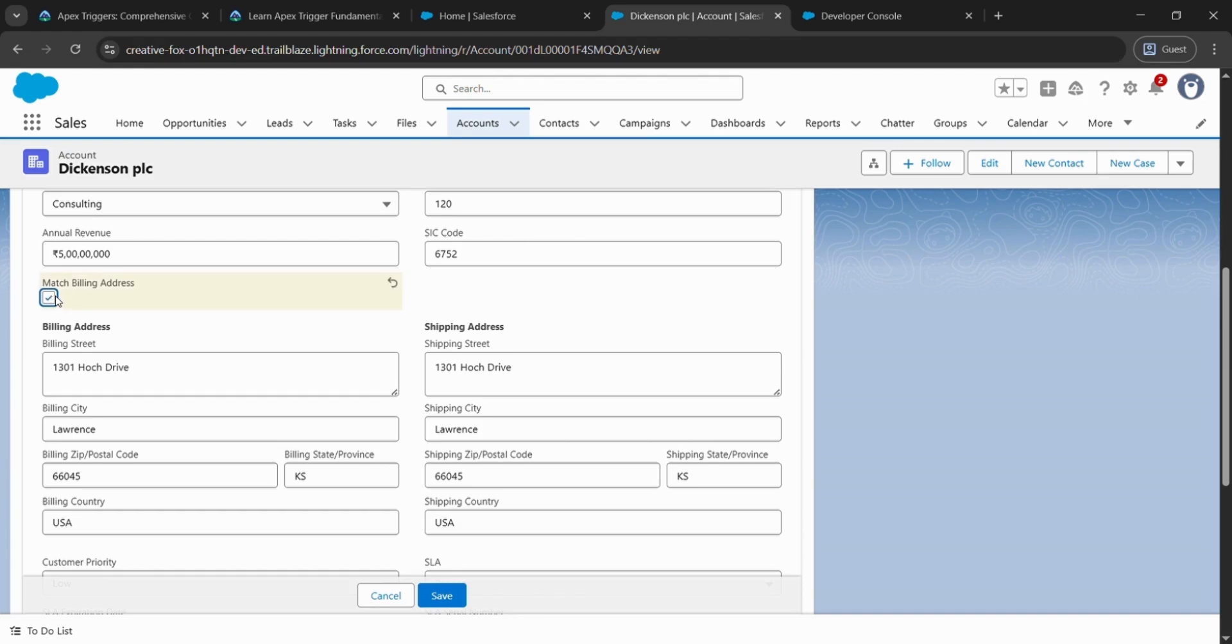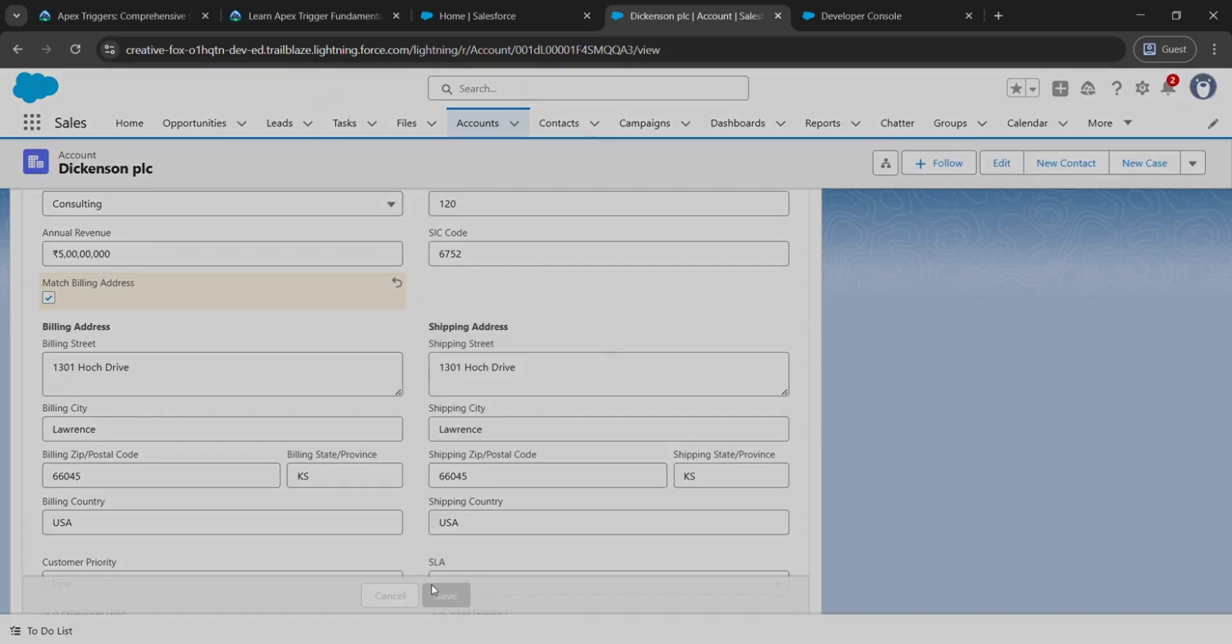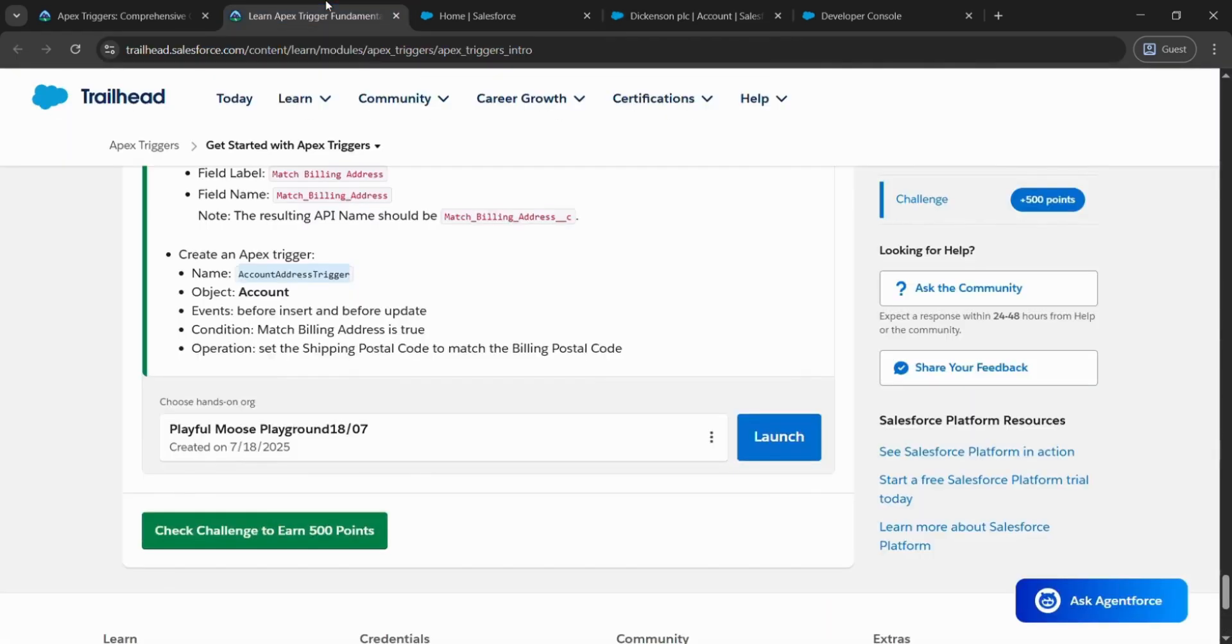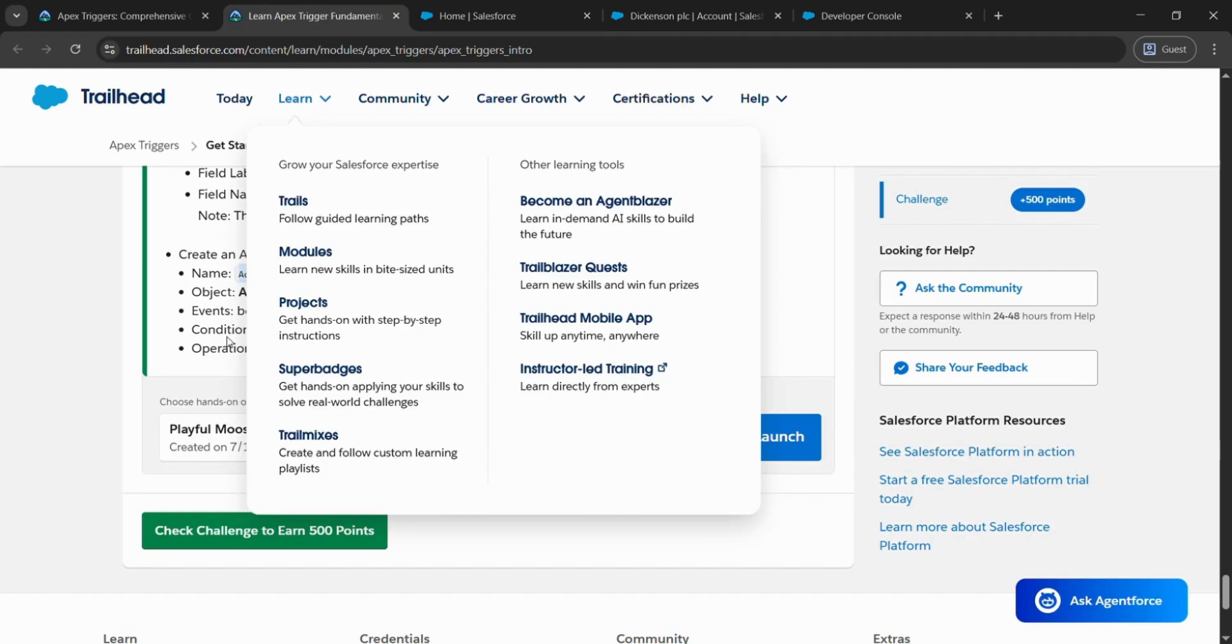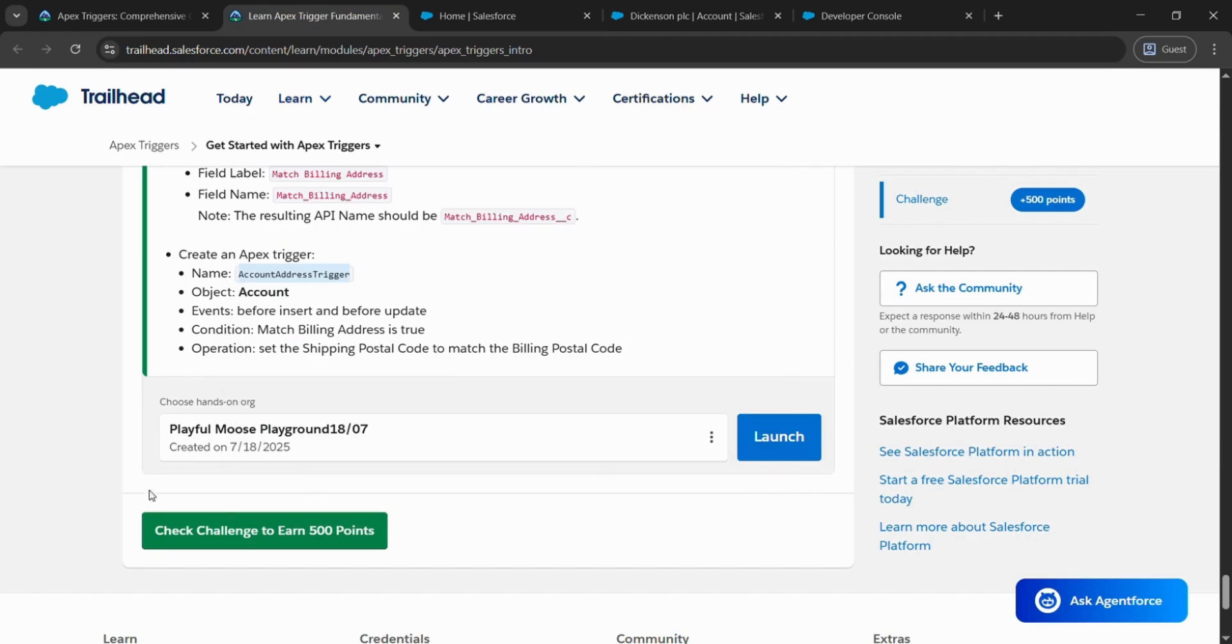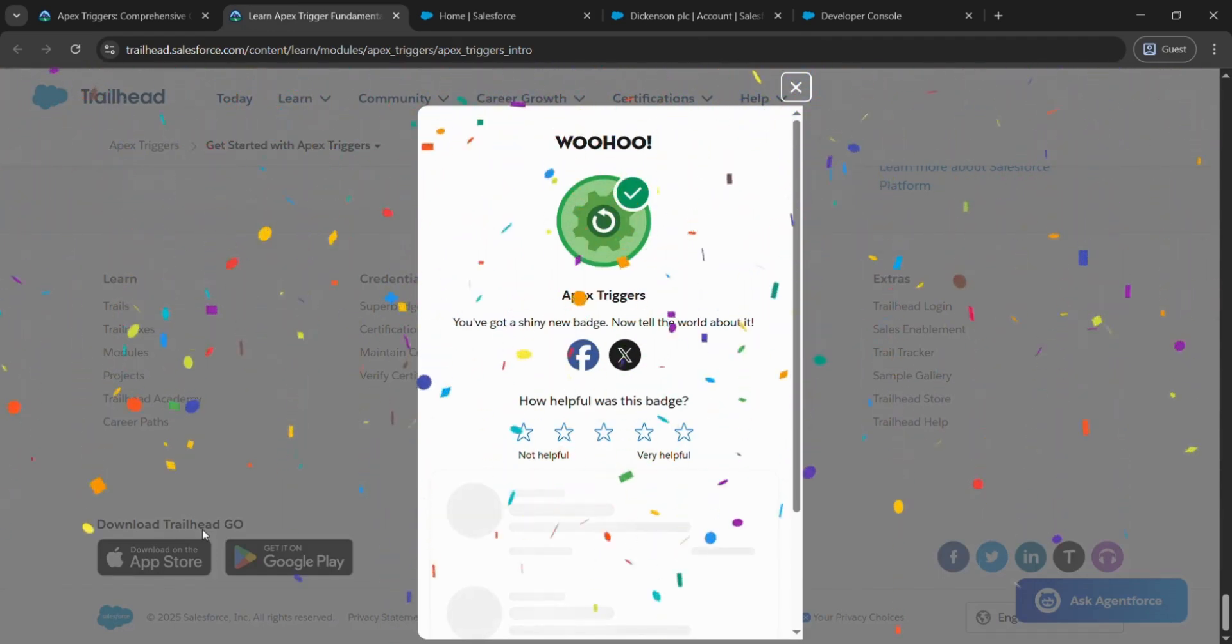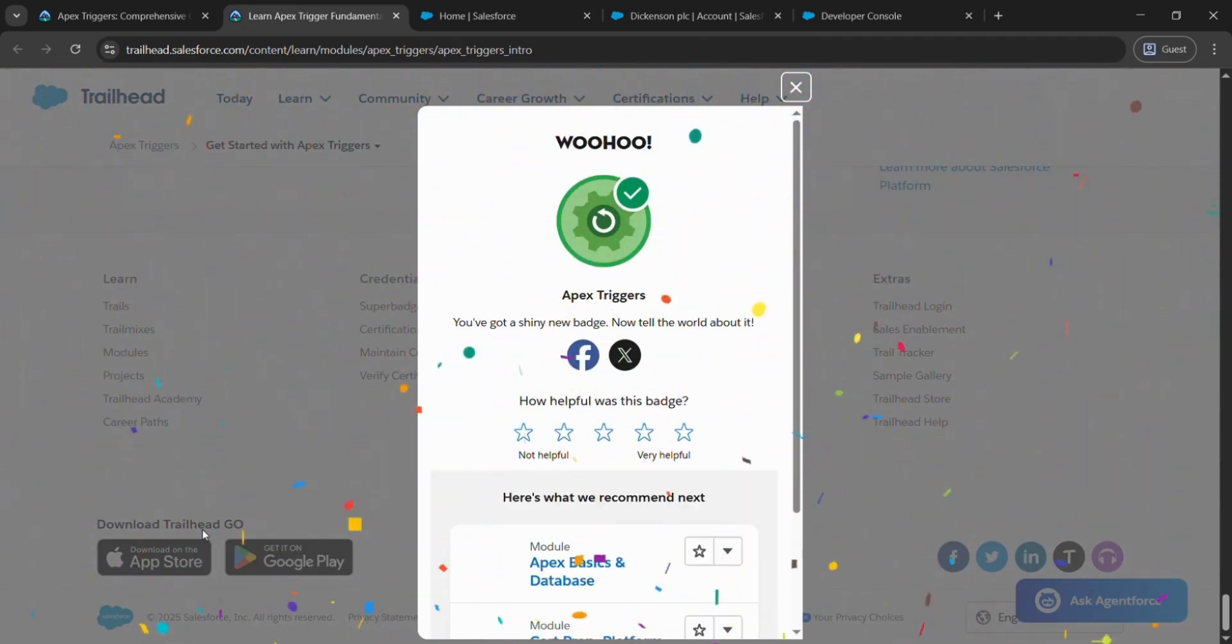Just click on the checkbox and save it. After saving, go to the page from where we have started our challenge. We have successfully completed this task. From the next task, we will complete Bulk Apex Trigger. Thank you for watching.